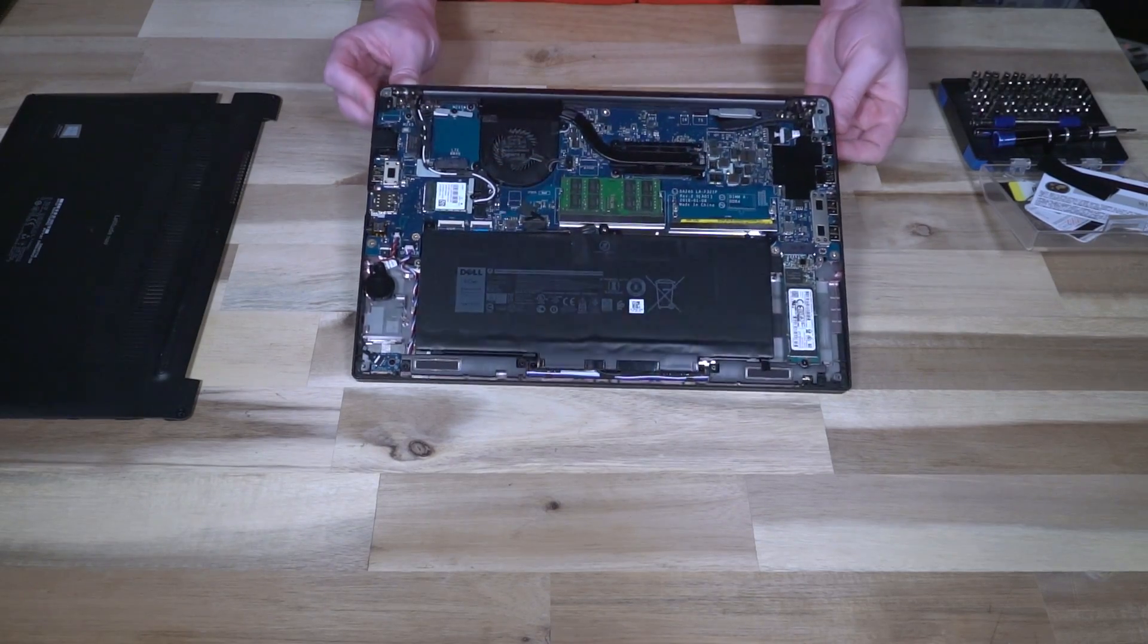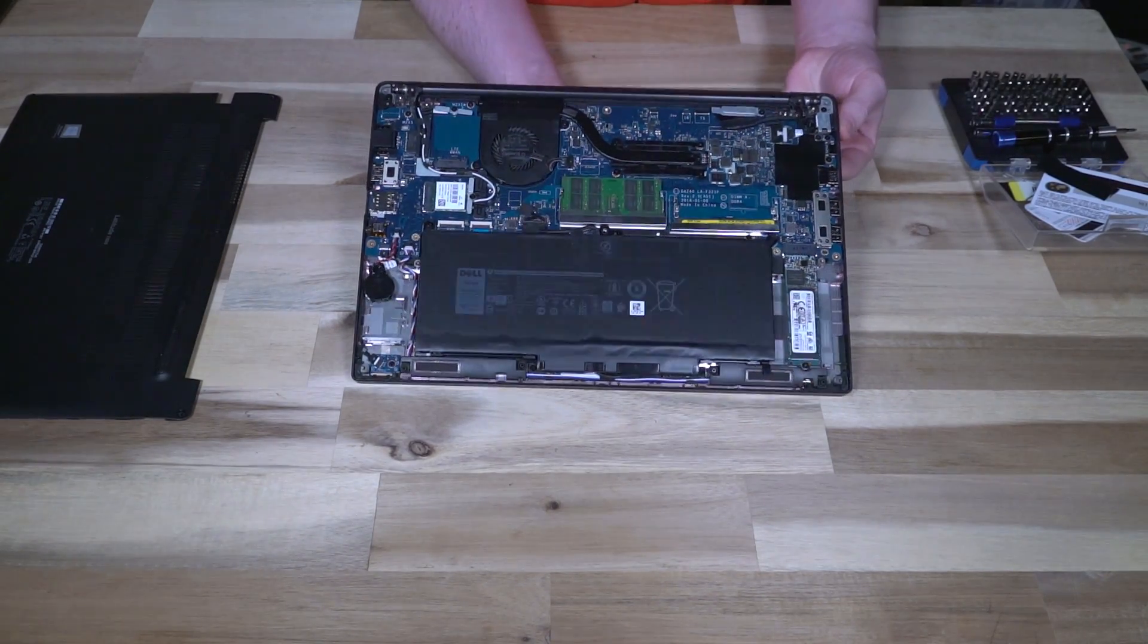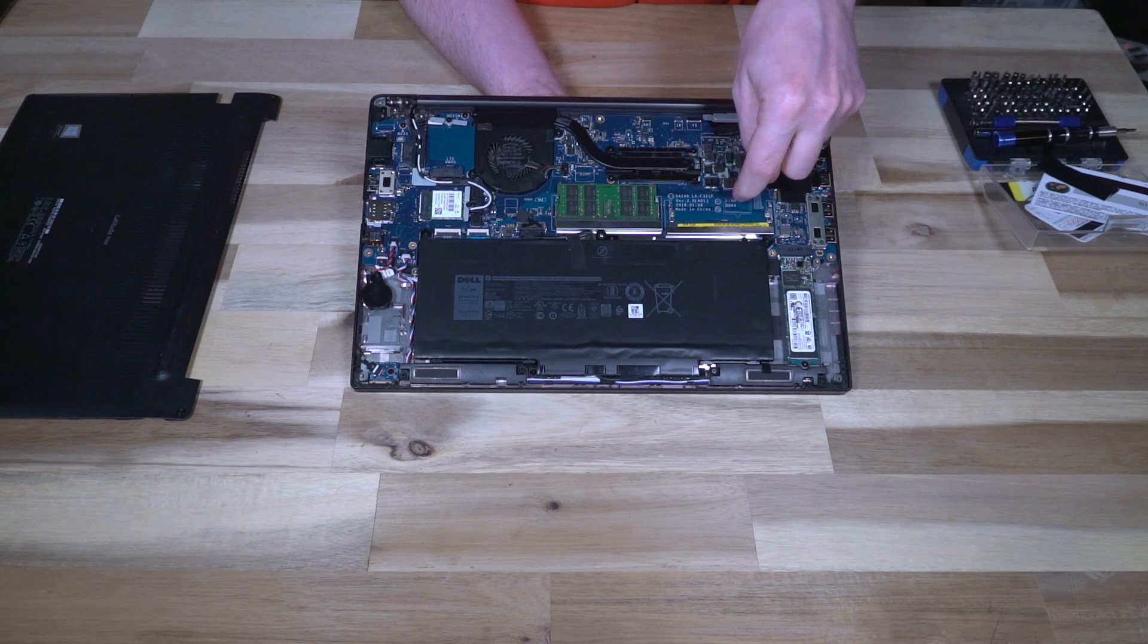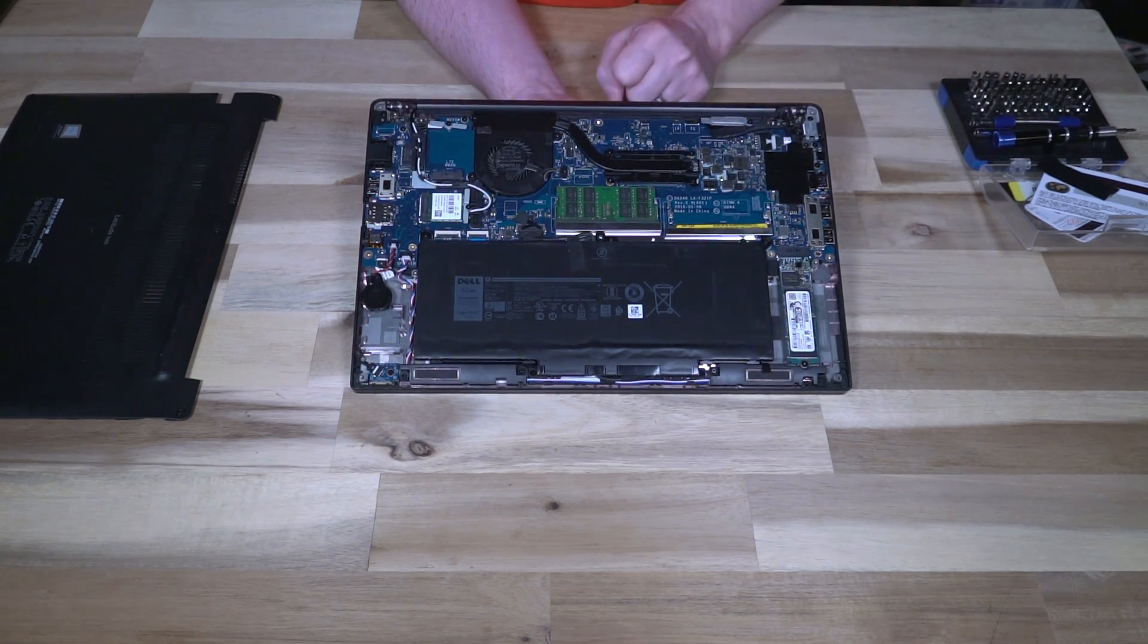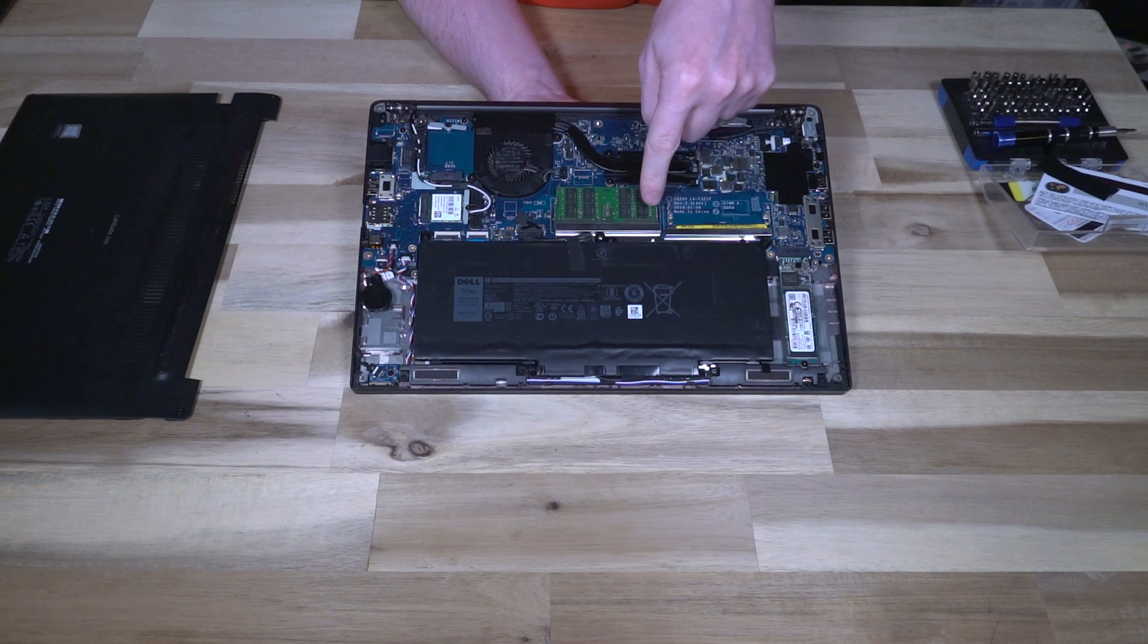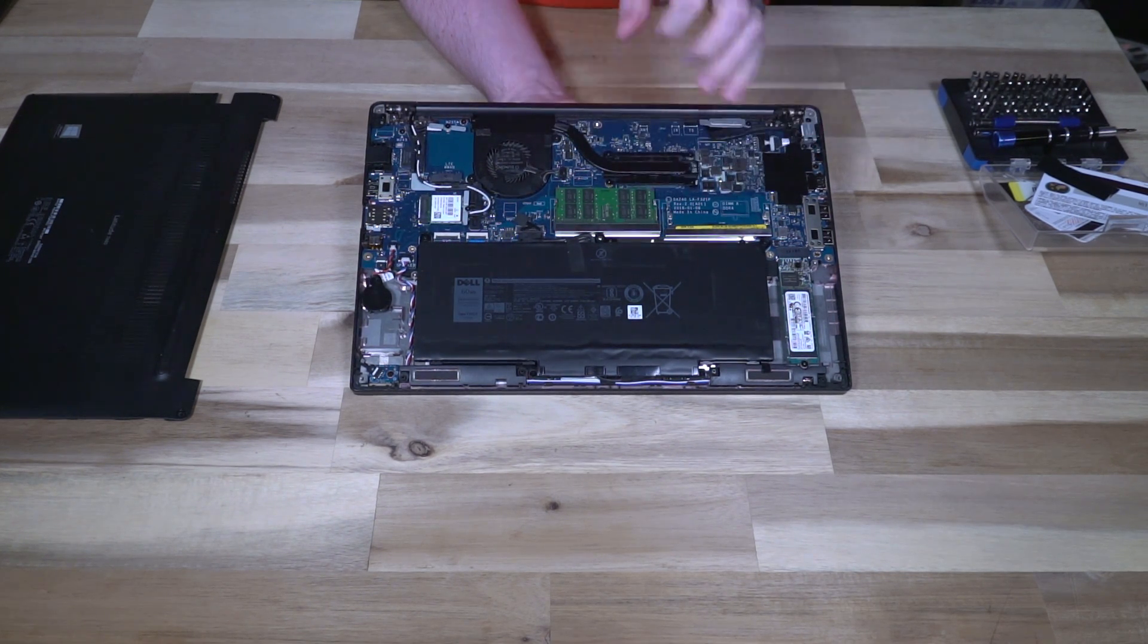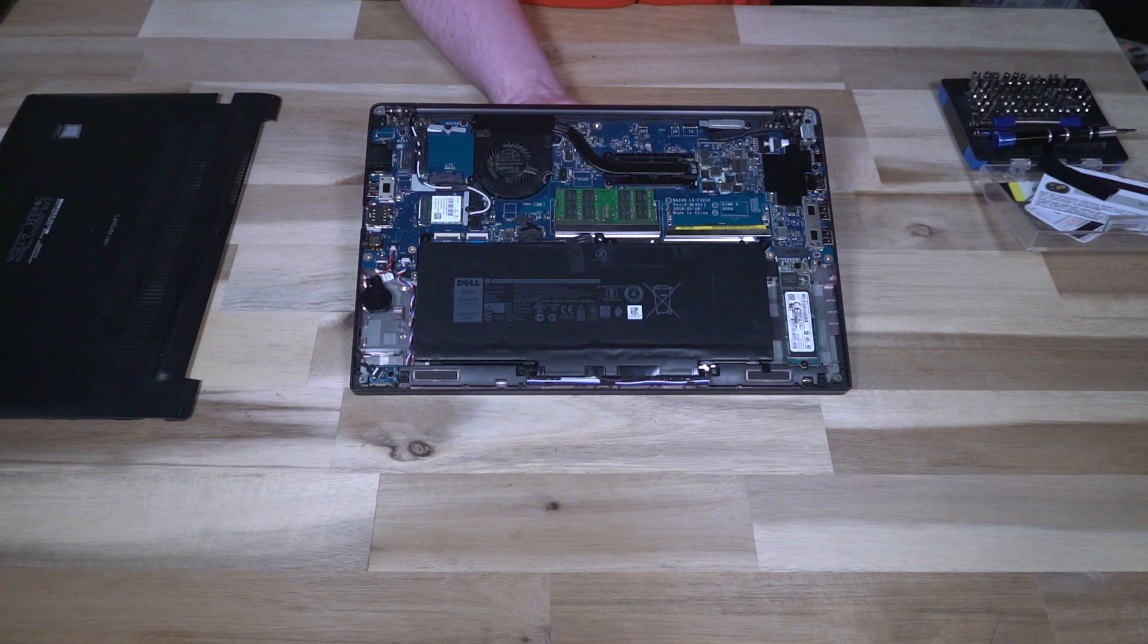And on the inside we can see essentially all of the serviceable components. So we have two DIMM slots, both of them labeled DDR4 as we mentioned earlier. I know that we have an 8 gigabyte stick here, and again we can max that out to 32 gigs.